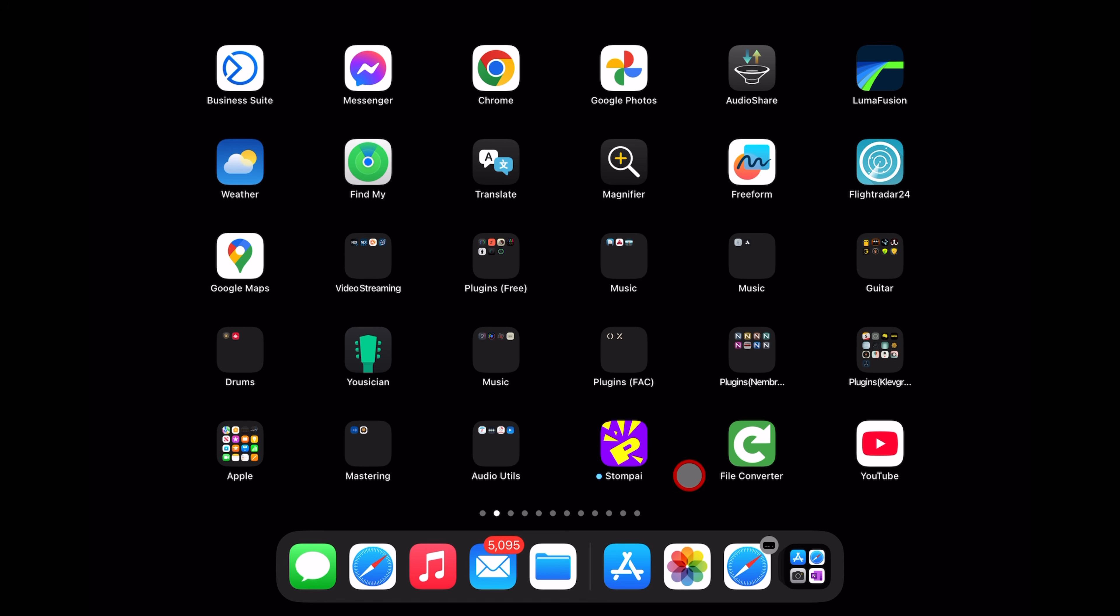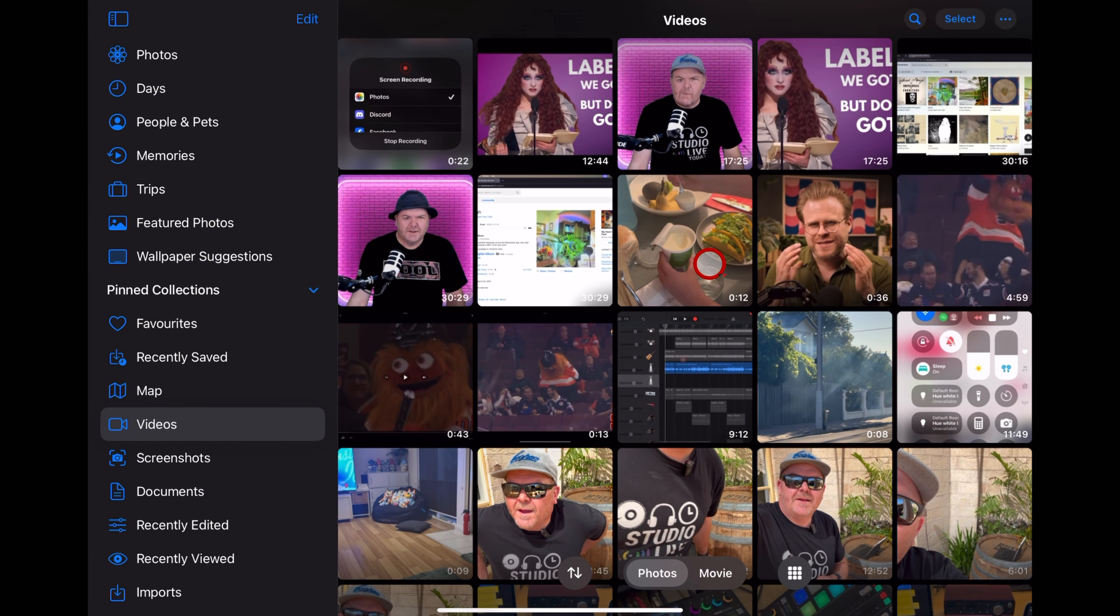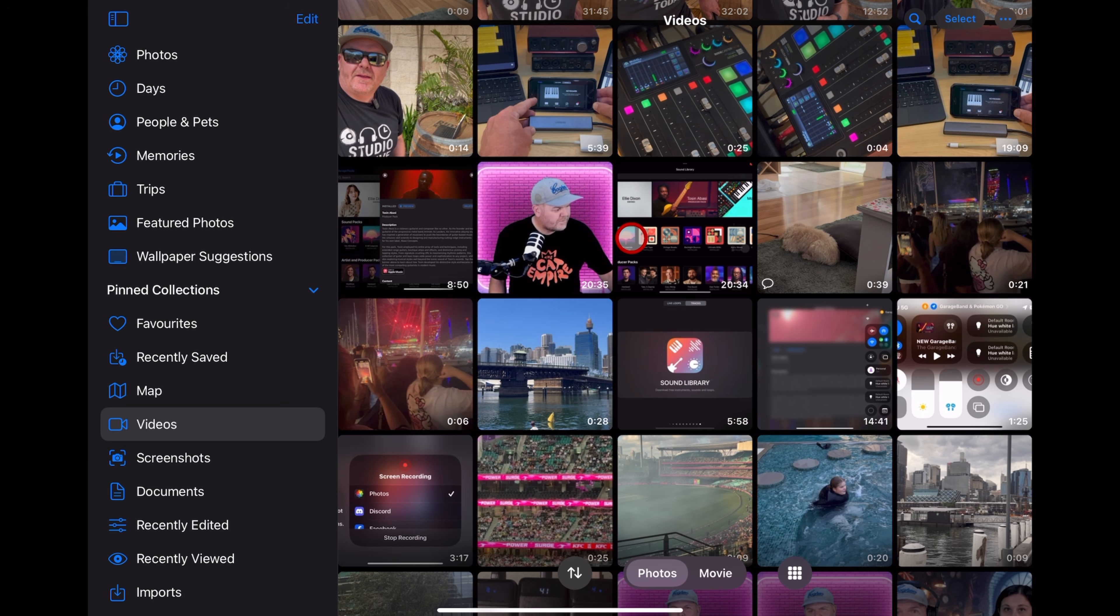Let's put it to the test. I'm going to go here into my photos and choose a video I'd like to extract the audio from. Let's use this recent video I made about the new sound pack in GarageBand. In order to convert this video to audio, all we need to do is tap on the video.